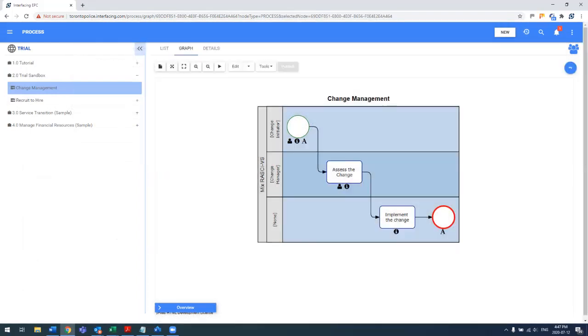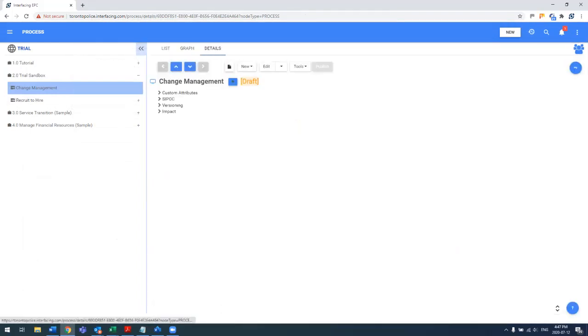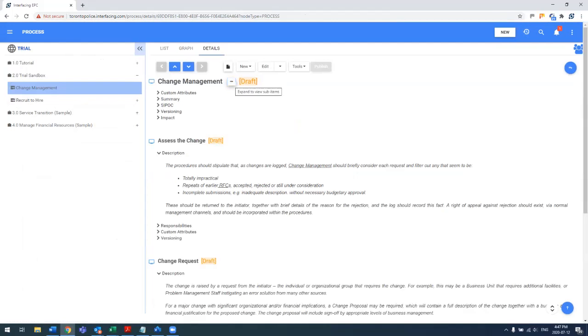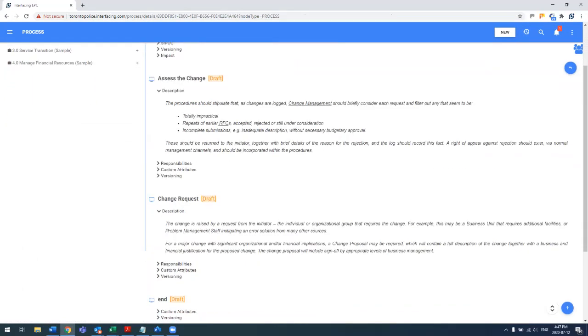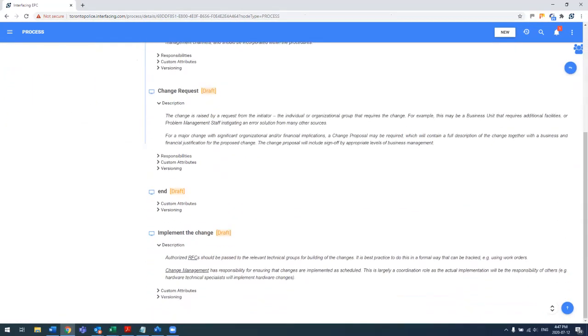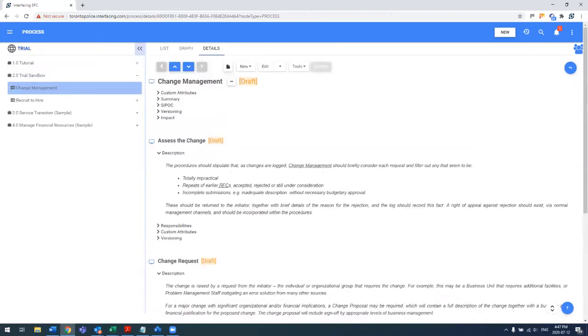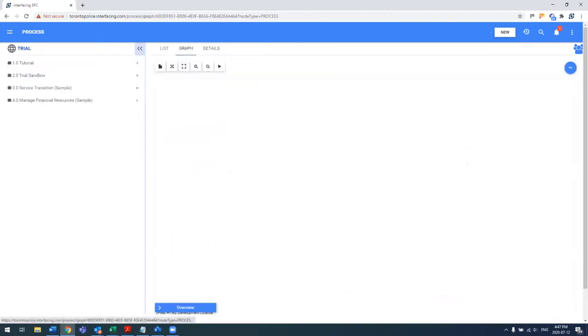We can view that in map as well as in the text form. By clicking here on the plus button, you'll see all the details of the step-by-step work instructions or standard operating procedure.